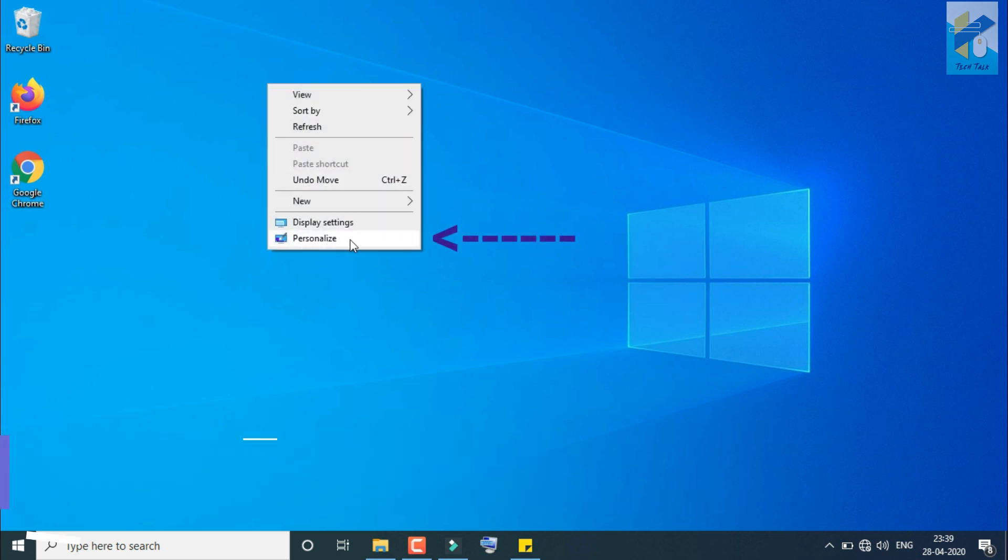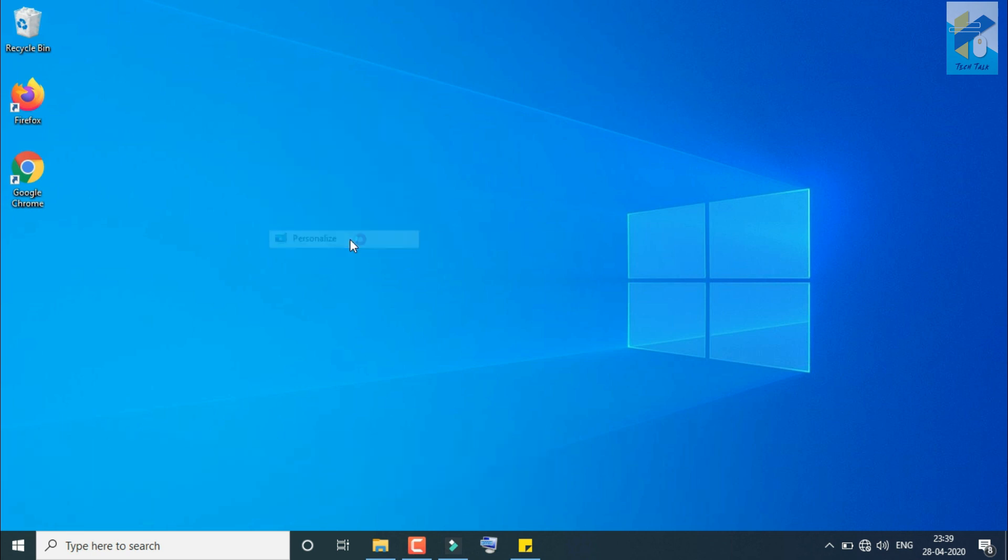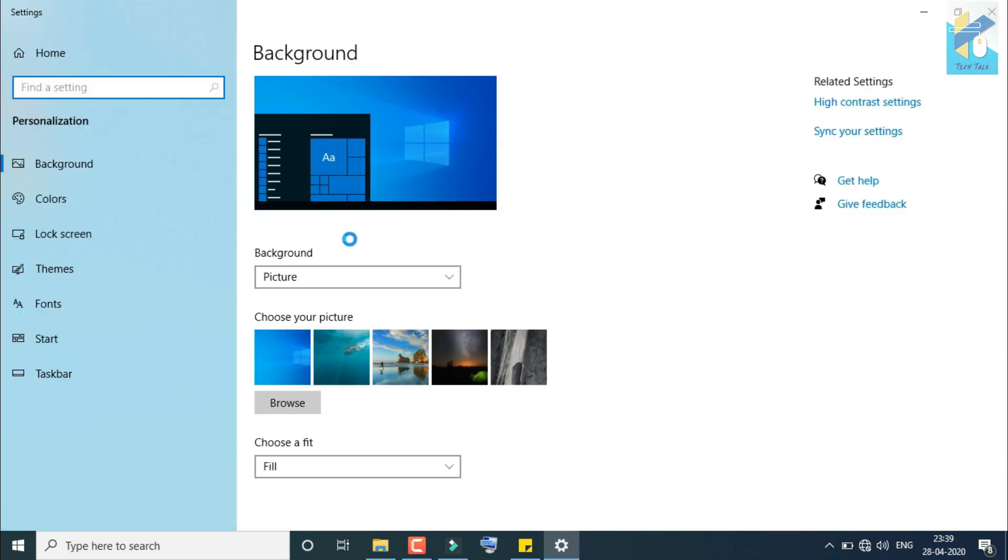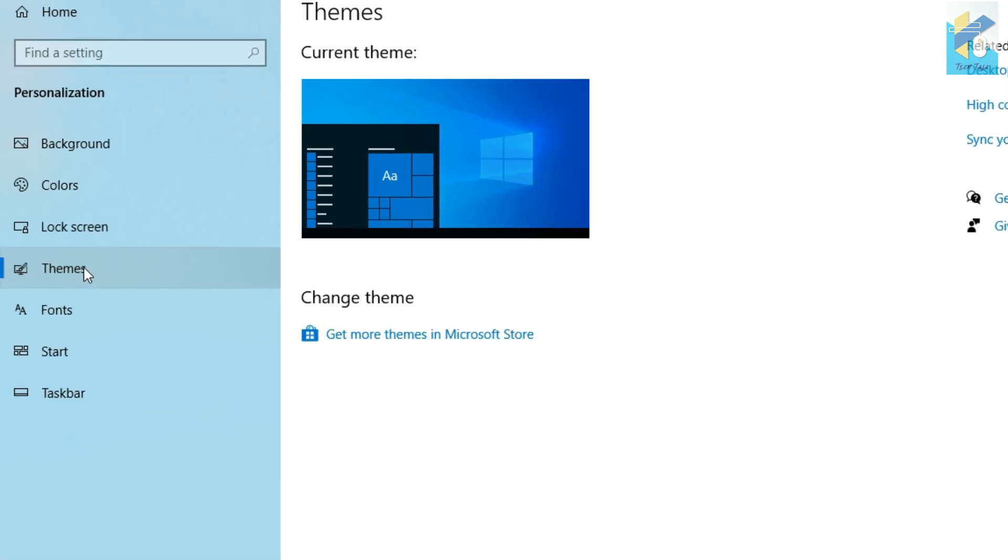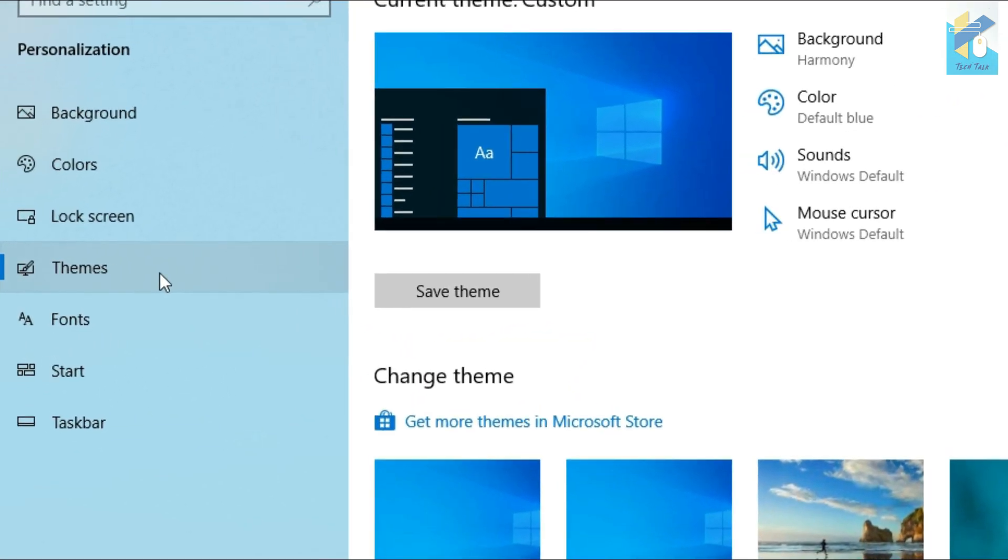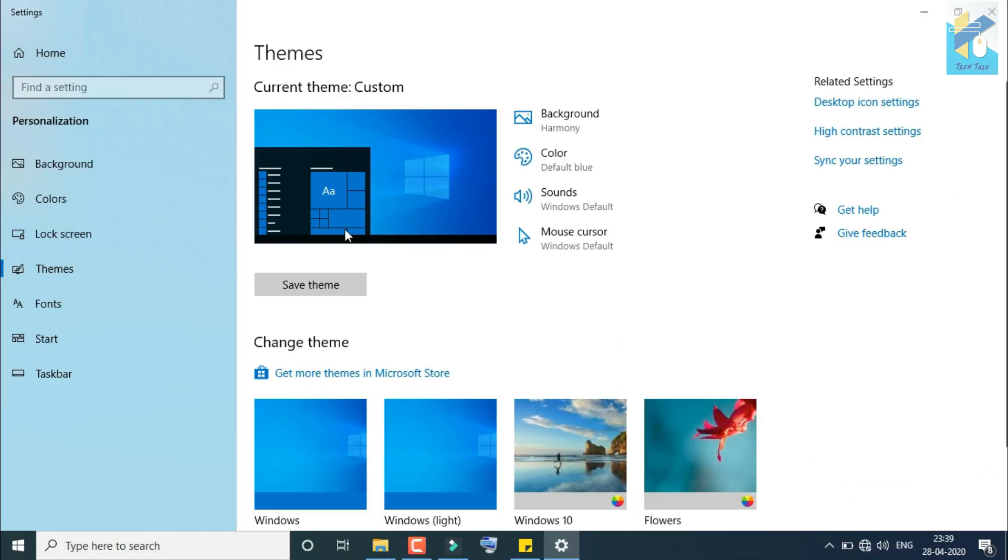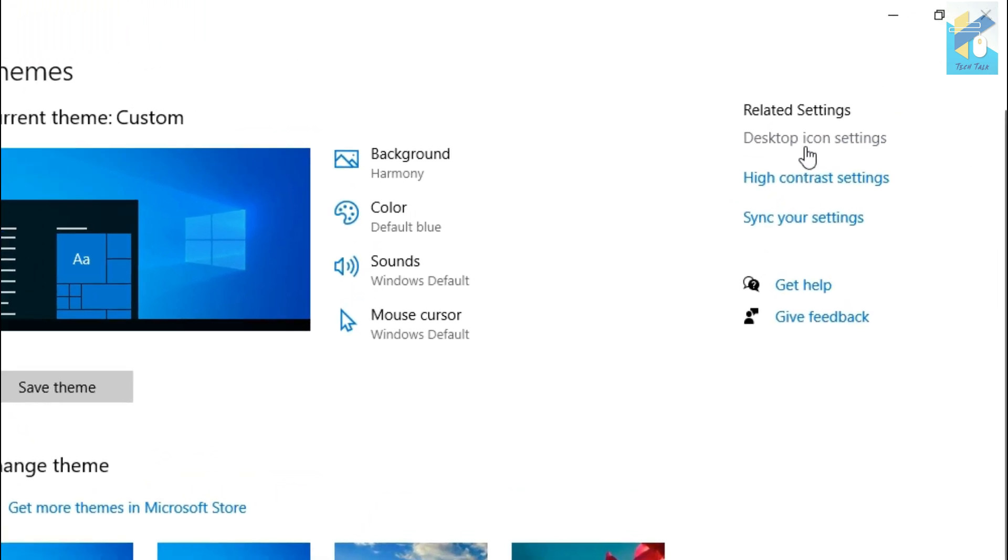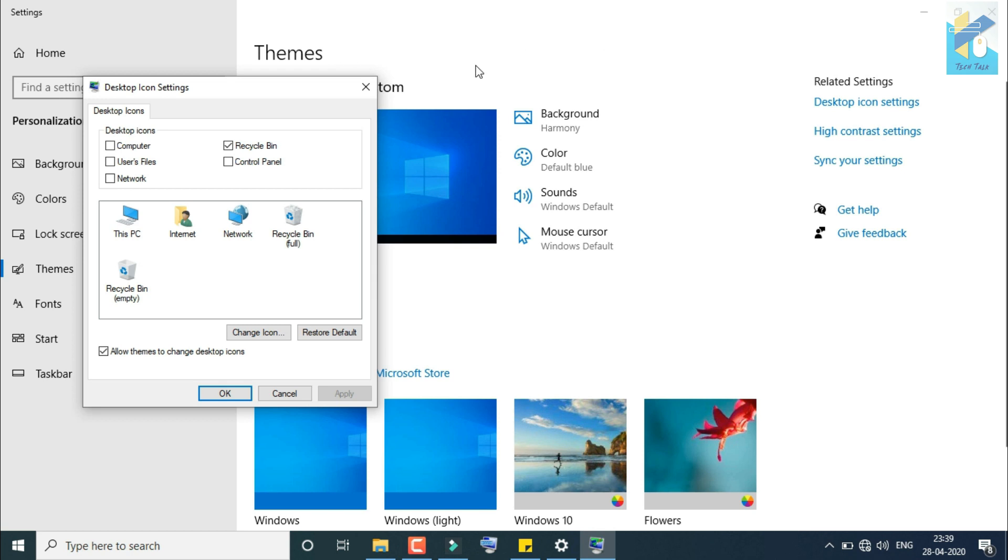So on your desktop, just right-click, go to Personalize, go to Themes. Now on your right, Desktop Icon Settings.